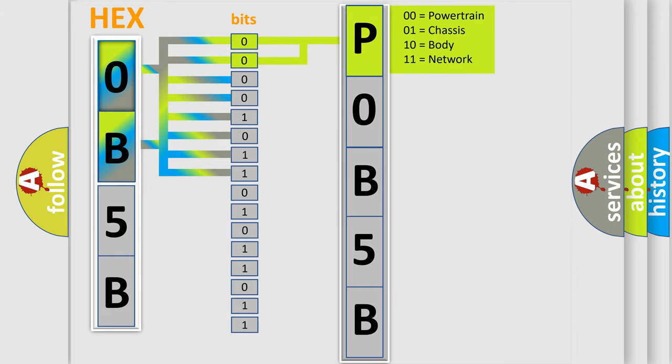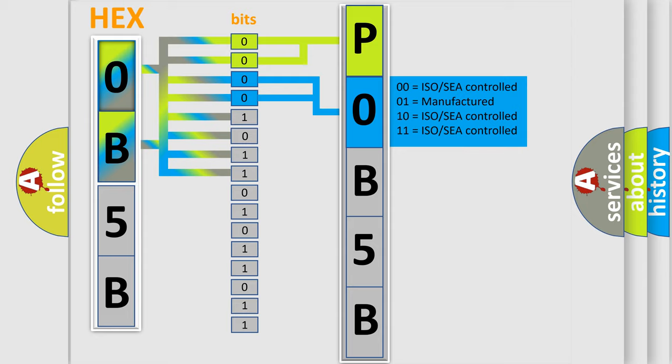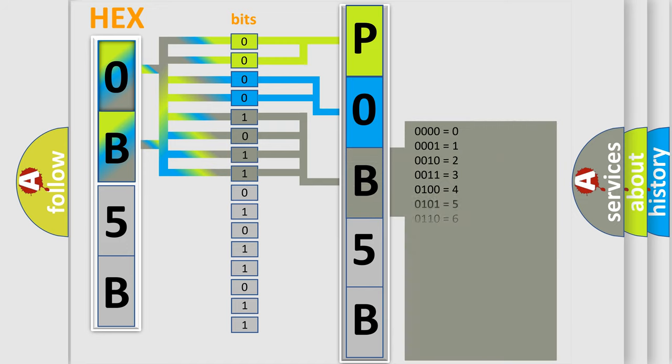By combining the first two bits, the basic character of the error code is expressed. The next two bits determine the second character. The last bit styles of the first byte define the third character of the code.